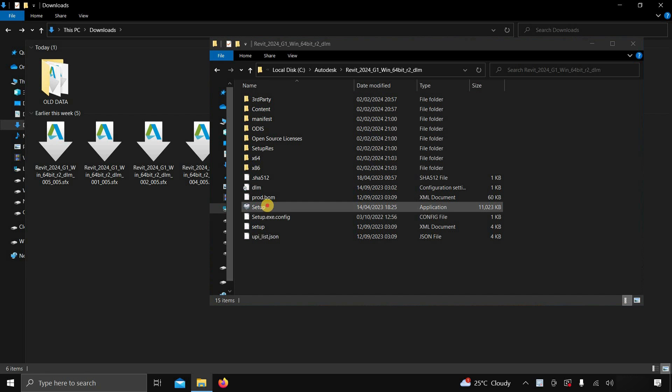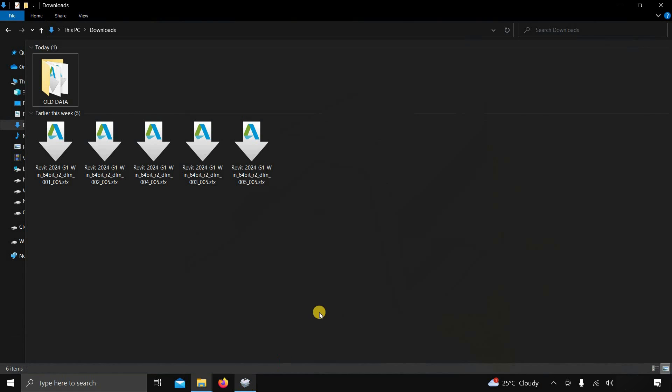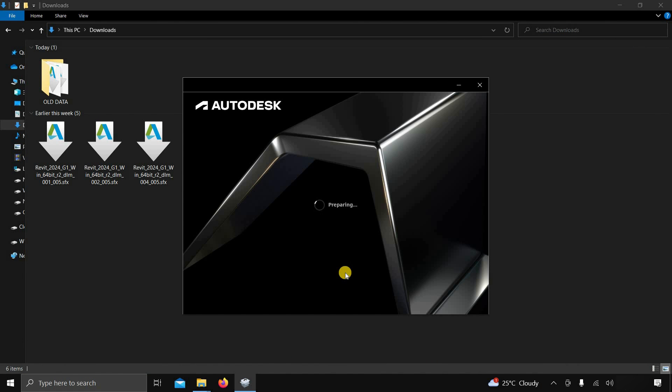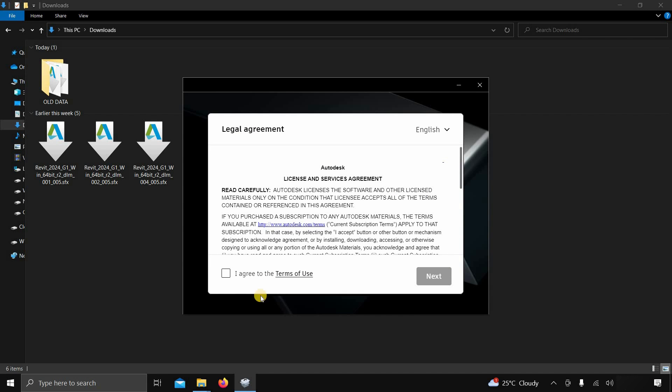Next, double-click on setup.exe. Again Revit will start verifying all minimum system requirements. After some time, the License and Service Agreement page will appear, which nobody is reading, so click on I accept. Click Next.